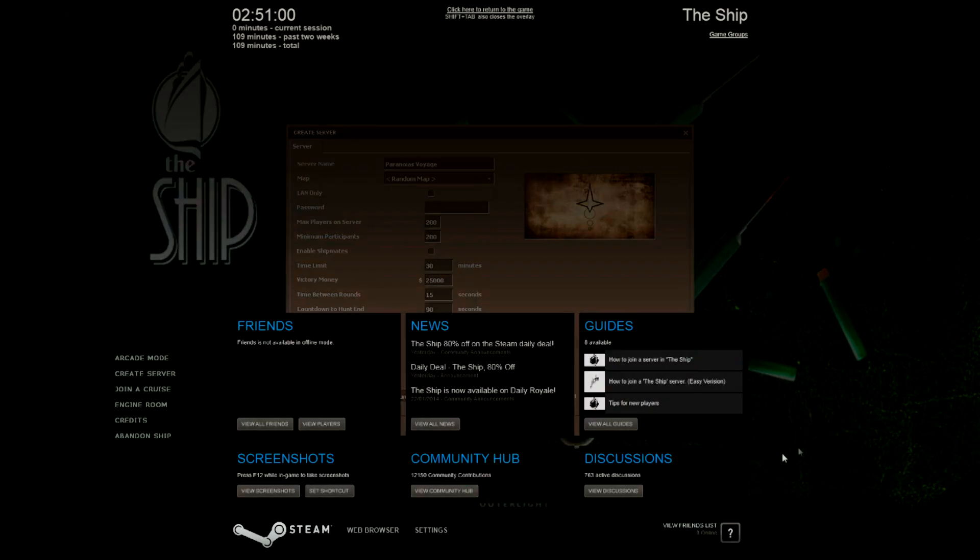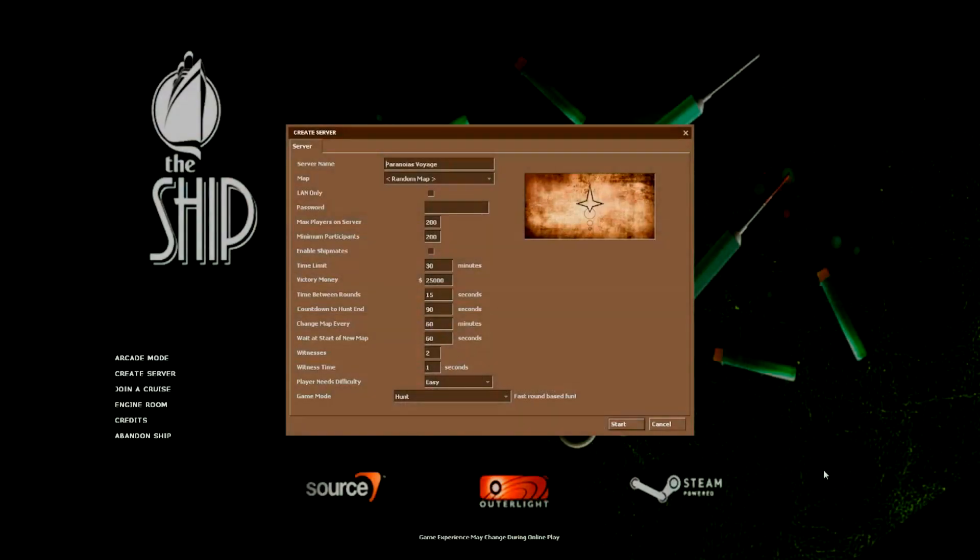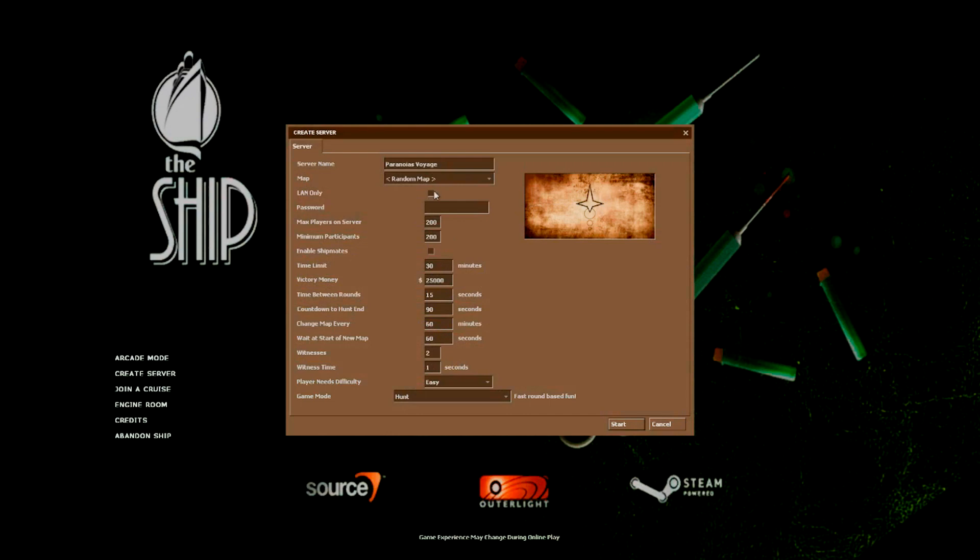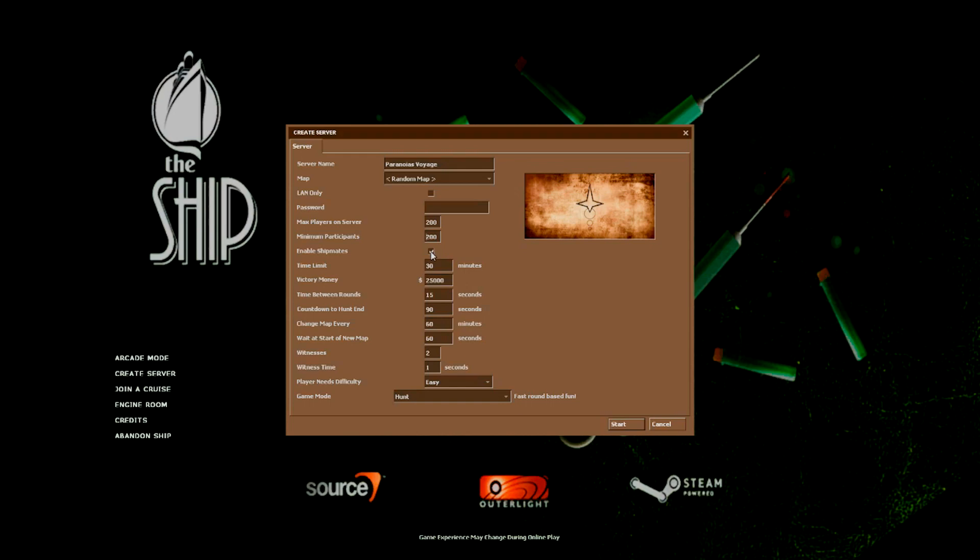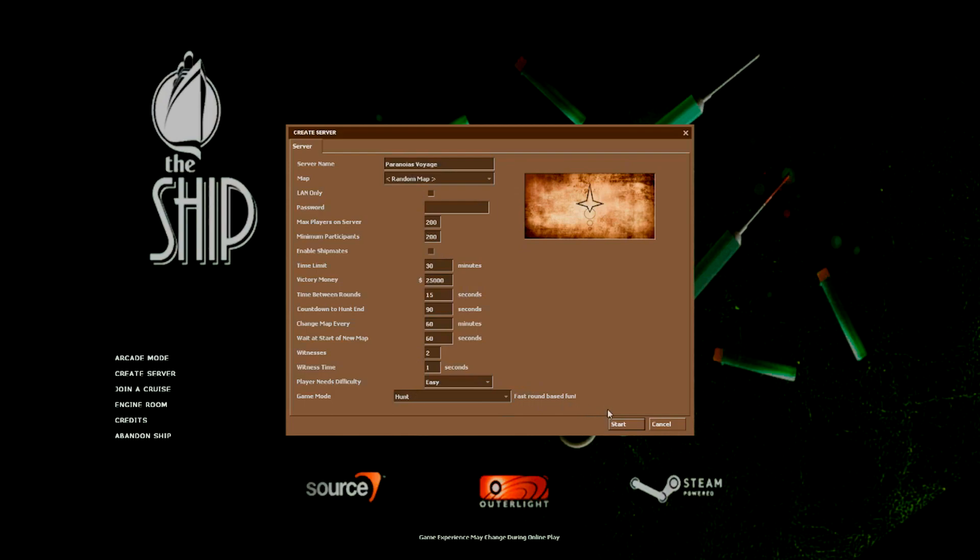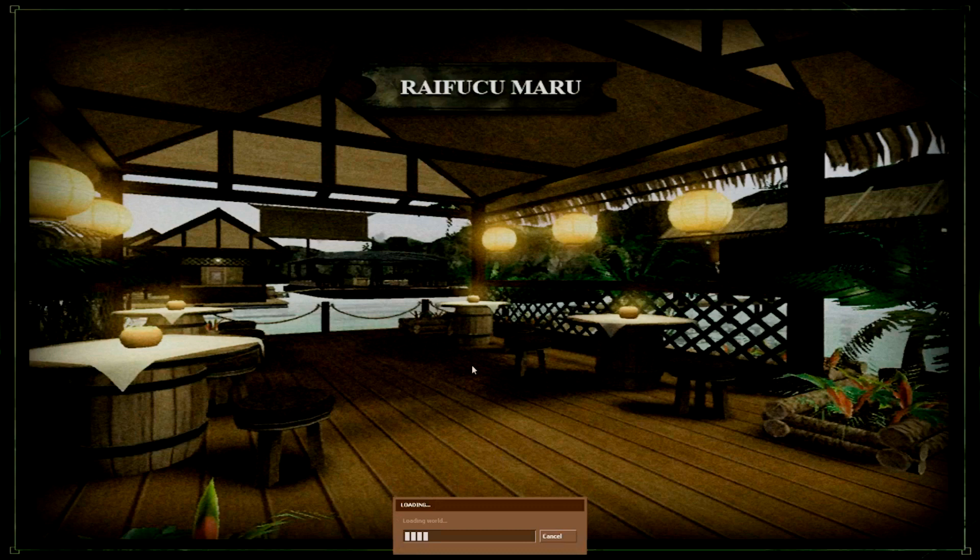And then you just go onto the straight server. Untick LAN. It will be automatically ticked. Untick that. You can have it named whatever you want. I've called mine Paranoid's Voyage. I've got mine to 200 players by 200 participants. You can enable shipmates. I'm thinking that is for NPCs to make the game a bit harder. I have that off, makes it a bit more fun. Everyone's chasing everyone. They know they're actually people. And just press start. Just customize all your stuff, run it, and it should be fine.